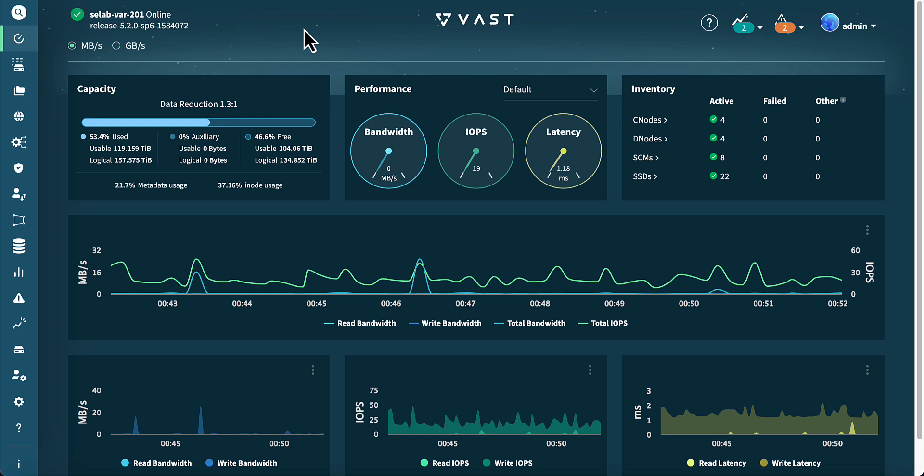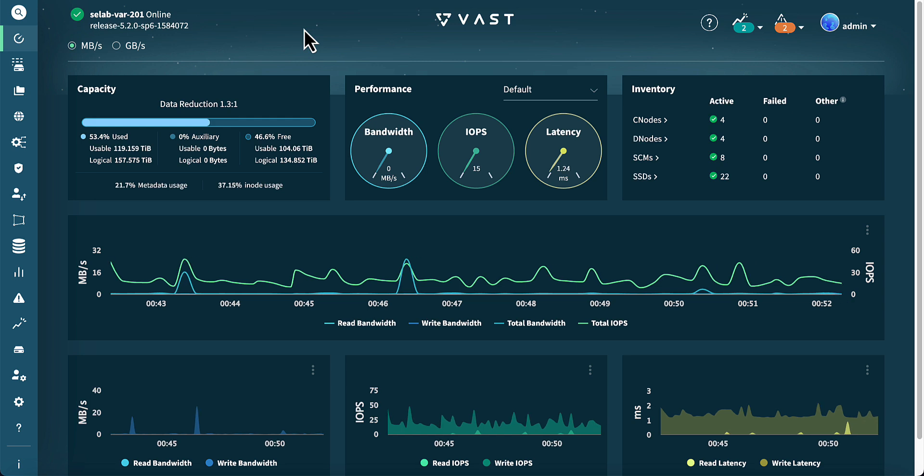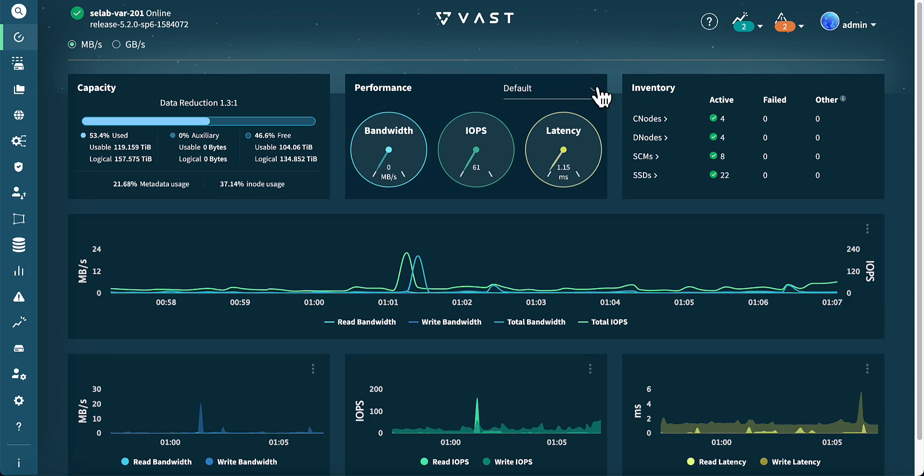The performance section offers a quick overview of performance from the perspectives of bandwidth, IOPS, and latency. We can click the down arrow in the upper-right corner of the performance window to switch to the replication or VASDB performance views.